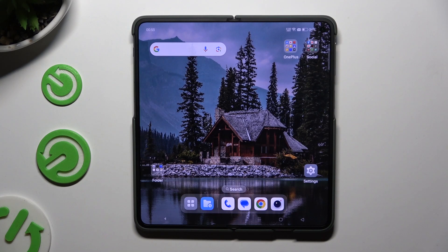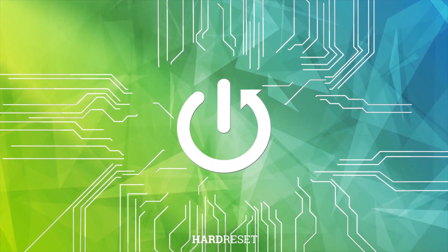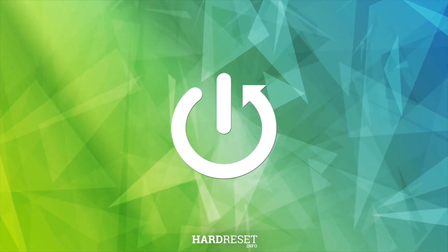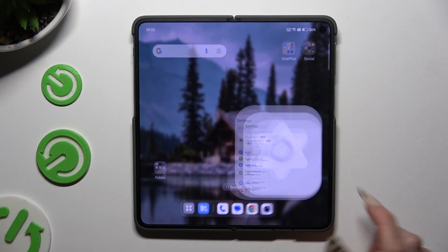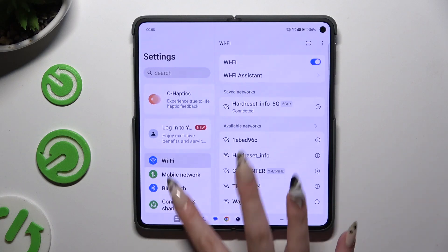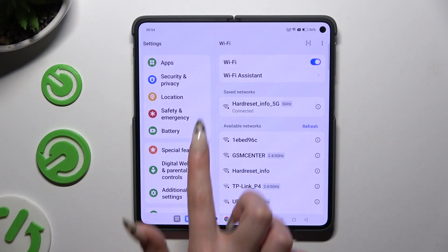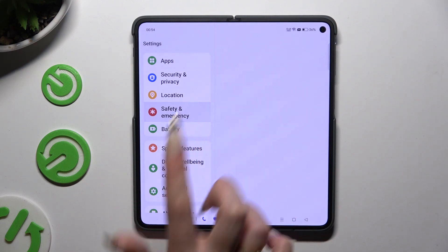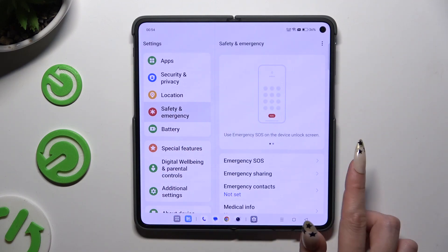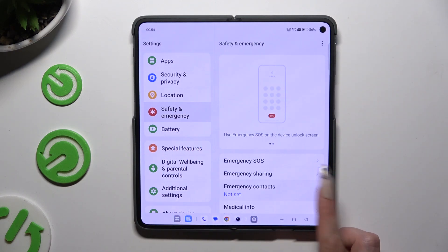In front of me is OnePlus Open, and today I would like to show you how you can add emergency numbers. Begin by opening settings and scrolling all the way down to access safety and emergency. Then tap on emergency contacts.